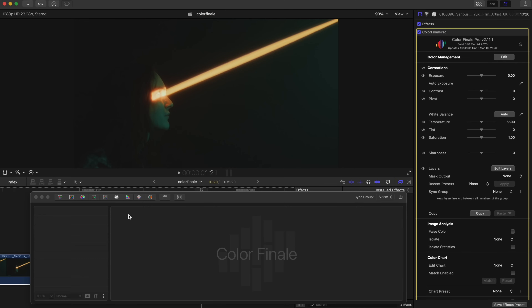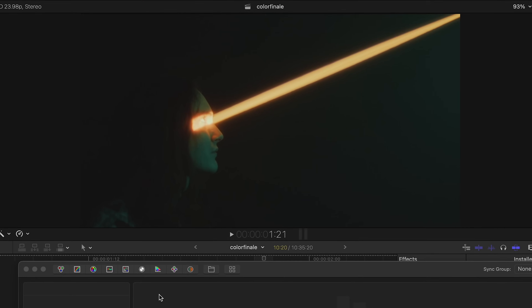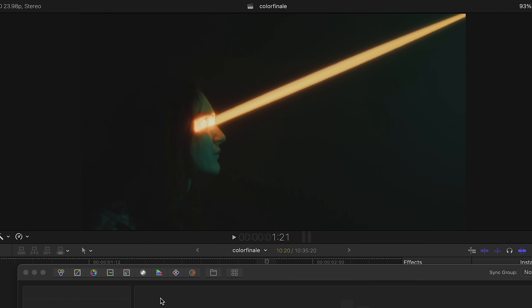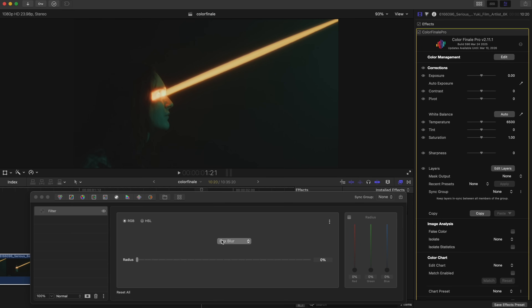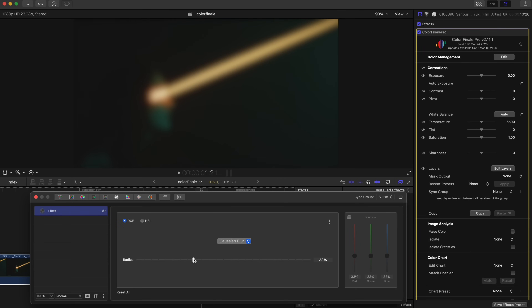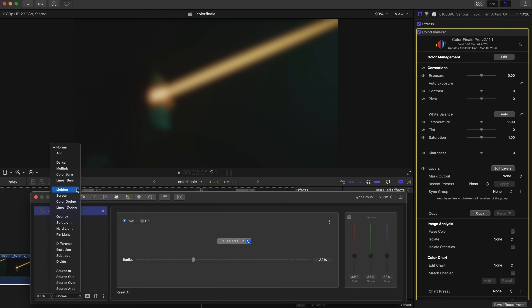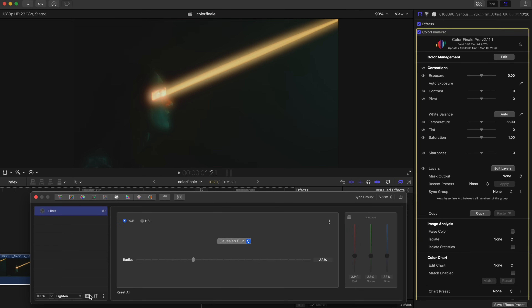Here's one more tip for applying diffusion — this time using an HSL mask. Take a look at this clip: there's an artificial light source, a yellow beam of light piercing through the frame. Let's mask and diffuse just this beam. Add a Gaussian blur and apply an HSL mask instead of an image mask.